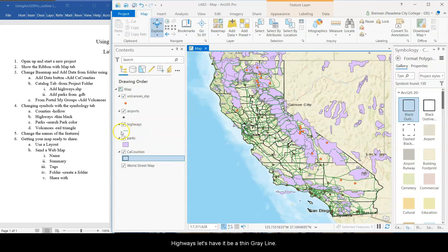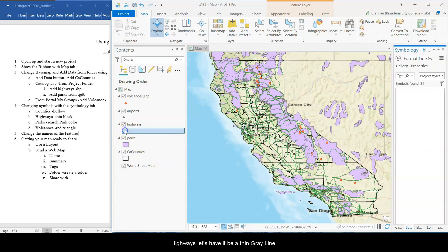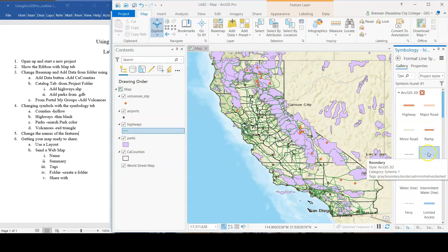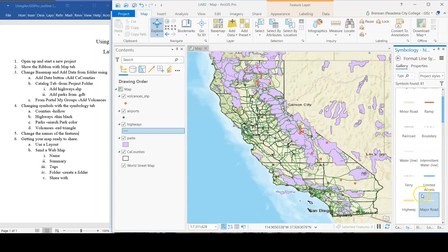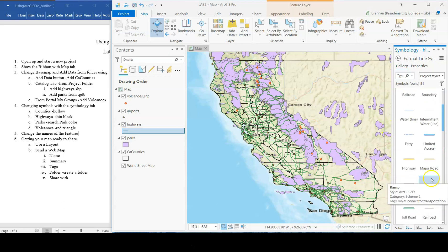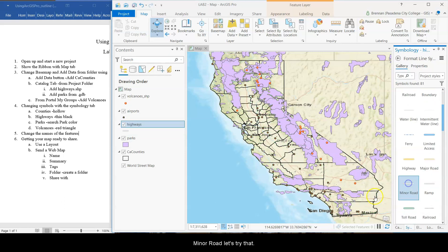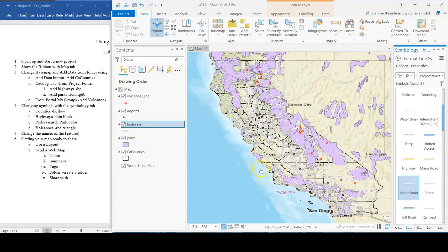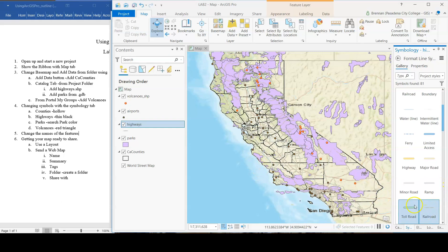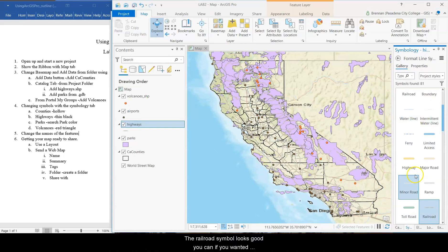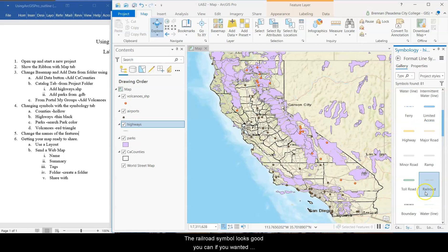Highways. Let's have it be a thin gray line. I know it says black on there. Oh, minor road. Let's try that. Hmm. No. There we go. The railroad symbol looks good.